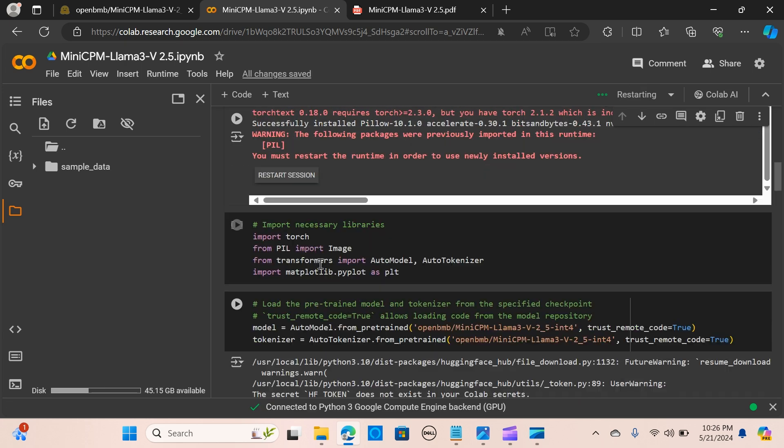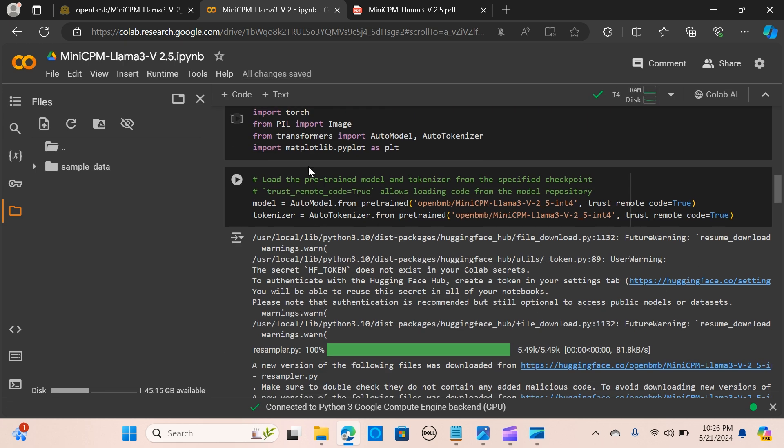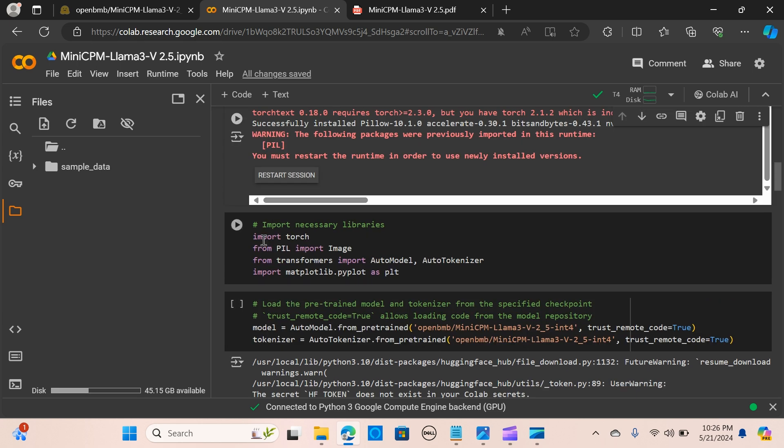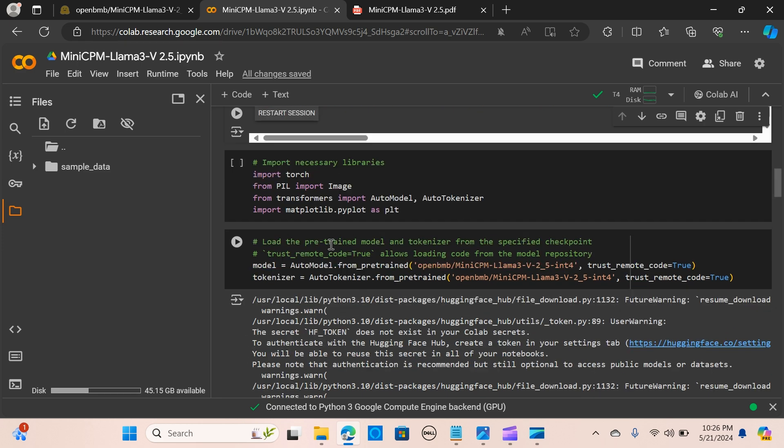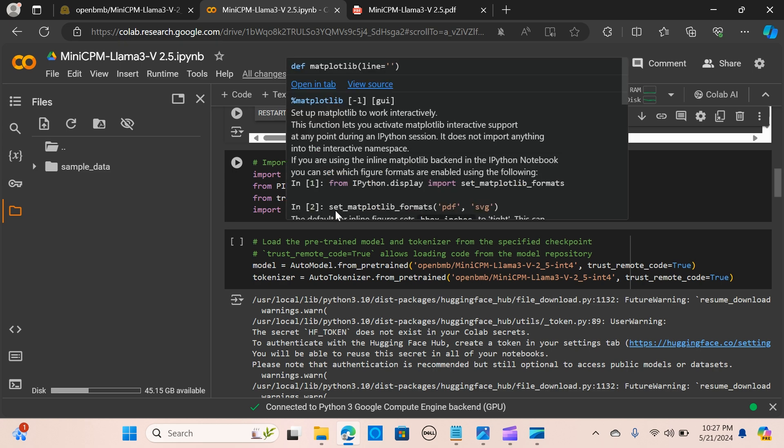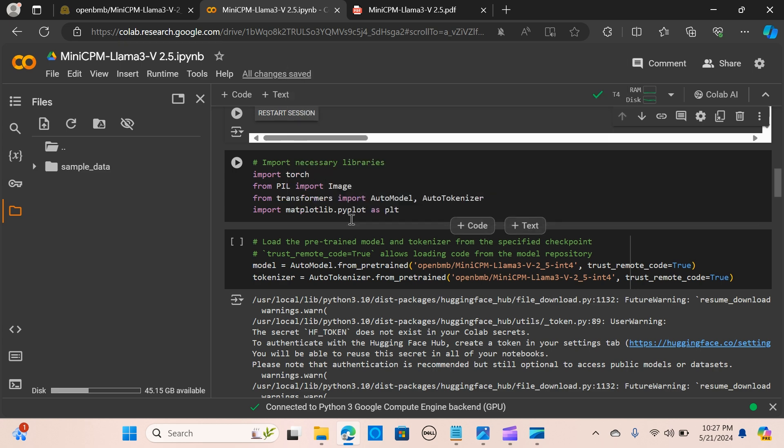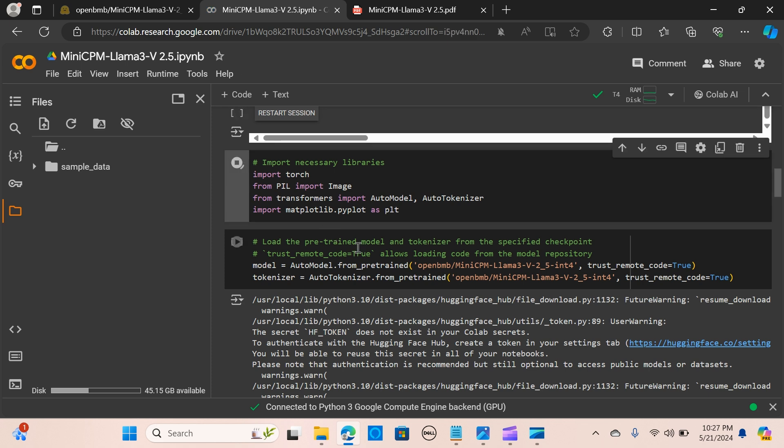The next step is importing the libraries. We import torch, we import image, we import the AutoModel and AutoTokenizer, and we'll do some plots so we import matplotlib.